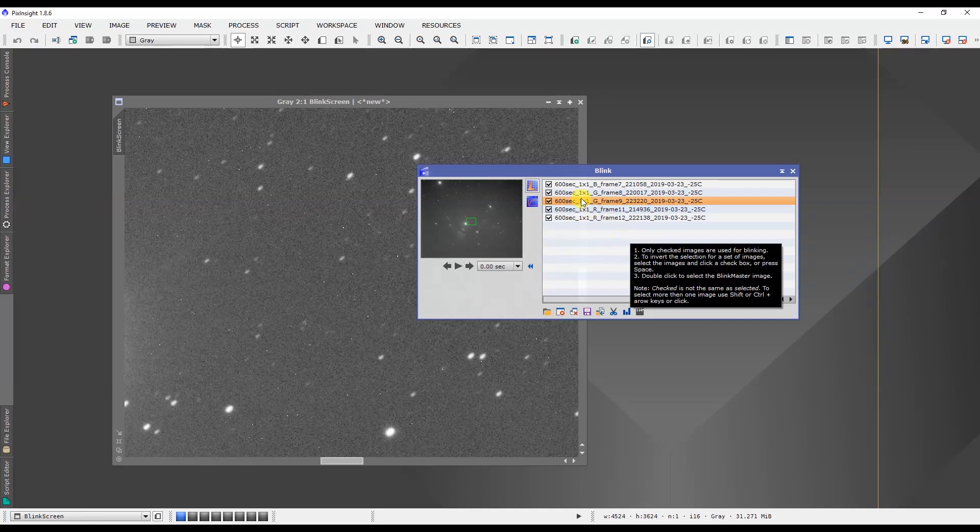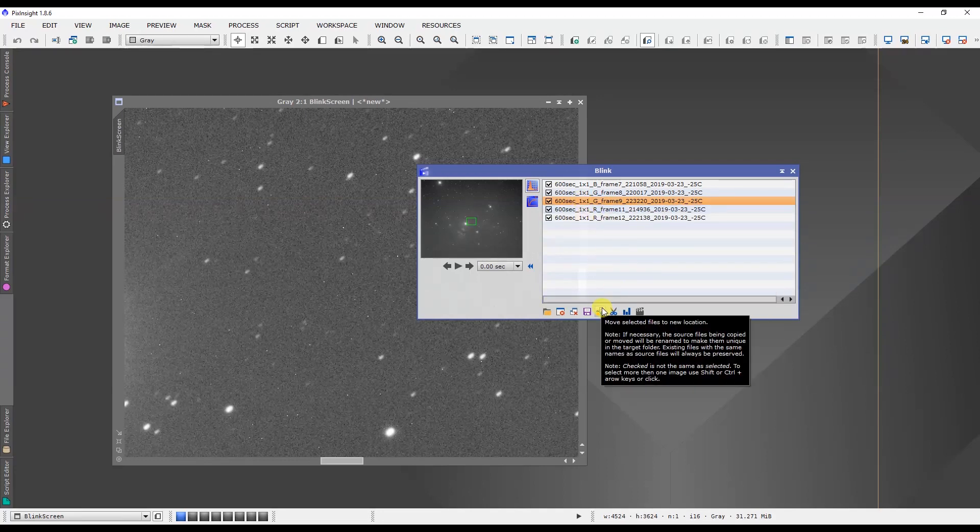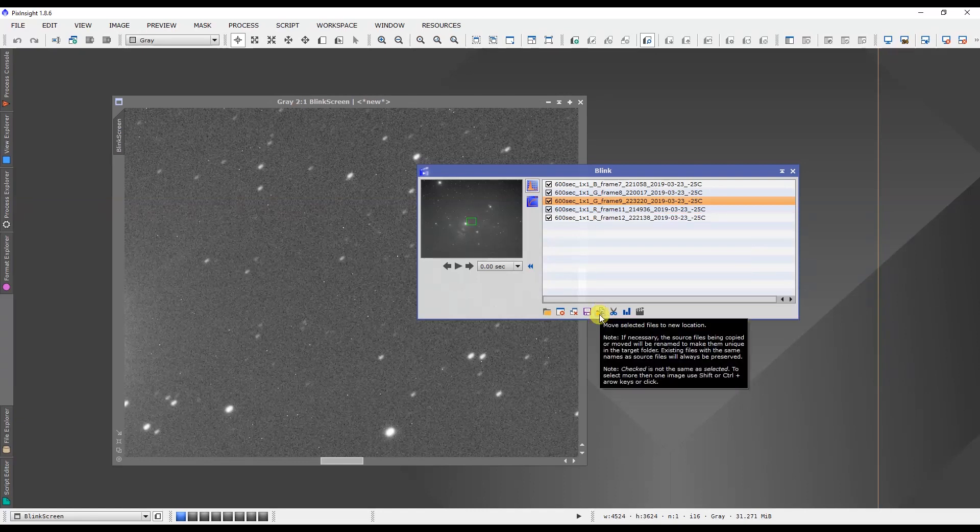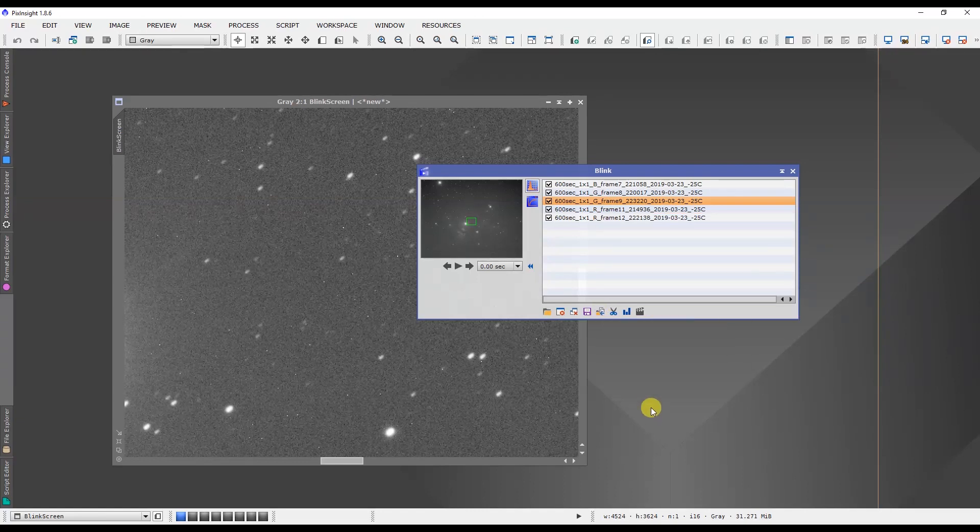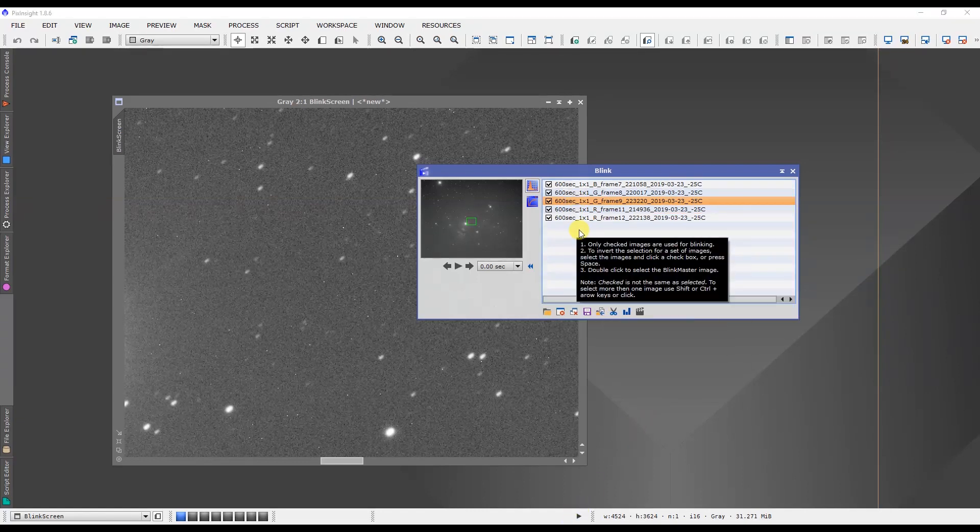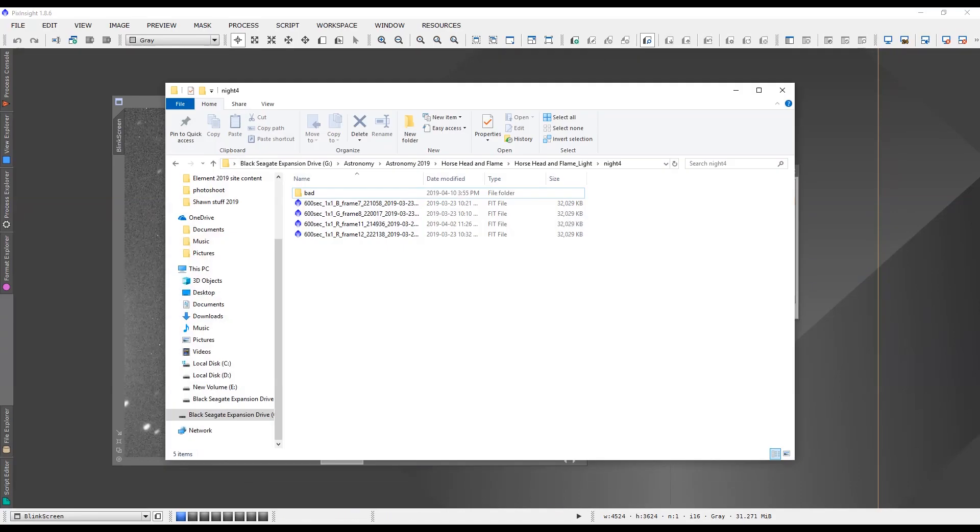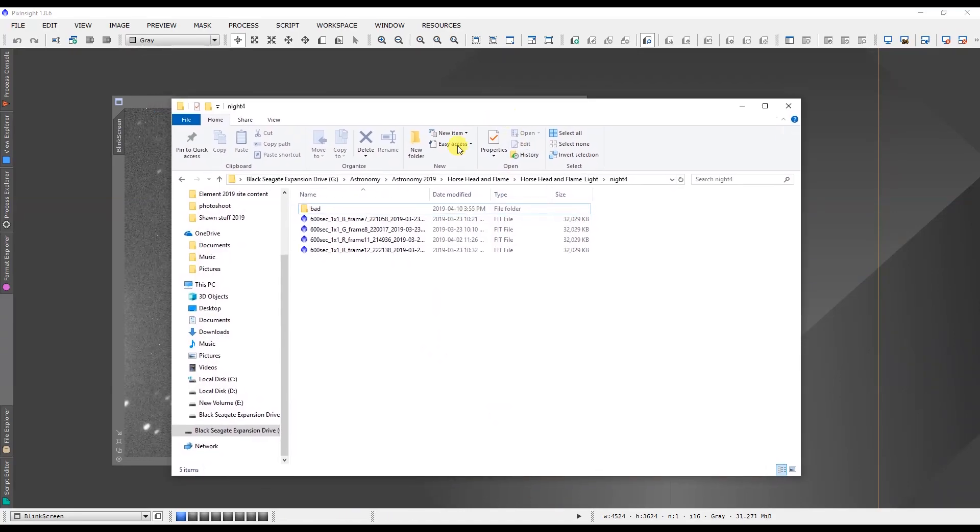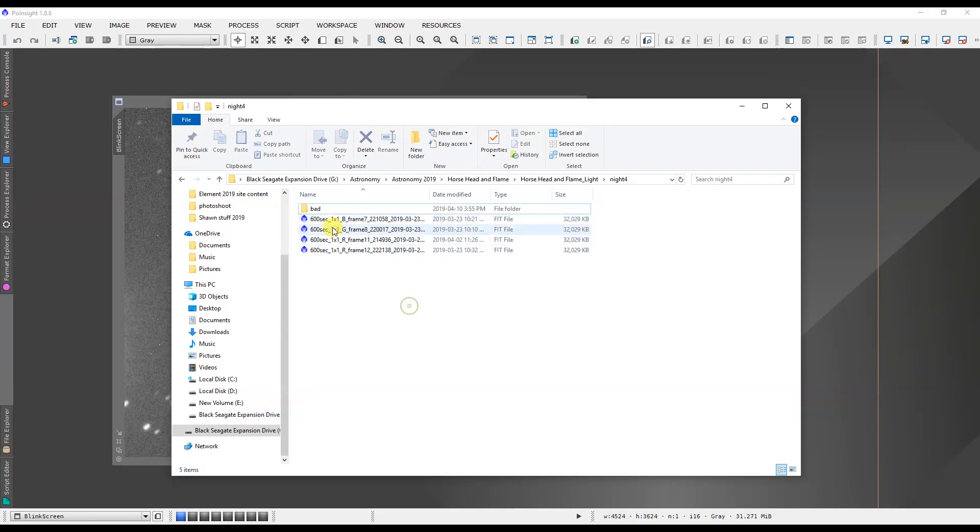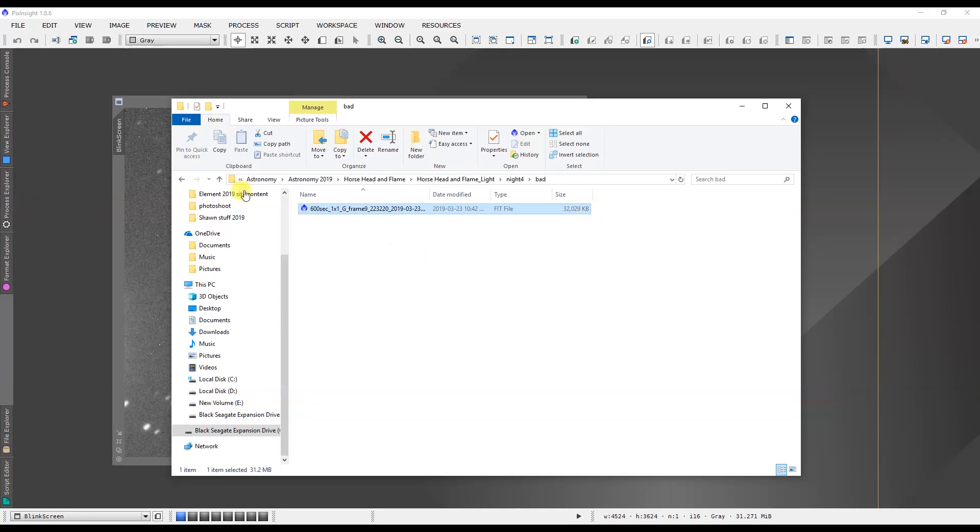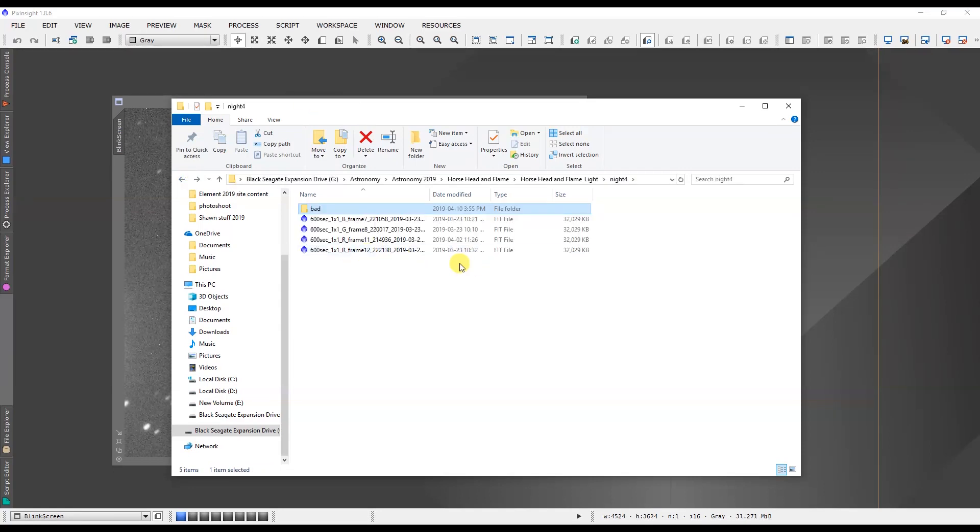Now it's done that. So PixInsight, after I told it to move this file, it's moved it to the Bad folder and it's no longer part of the other light frames. We can see that if we go to that folder where we have the other light frames. In the Bad folder, Bad directory, we have that single light frame of the green channel that had the egg-shaped stars to it. So it's removed it from our good light frames. That's excellent.